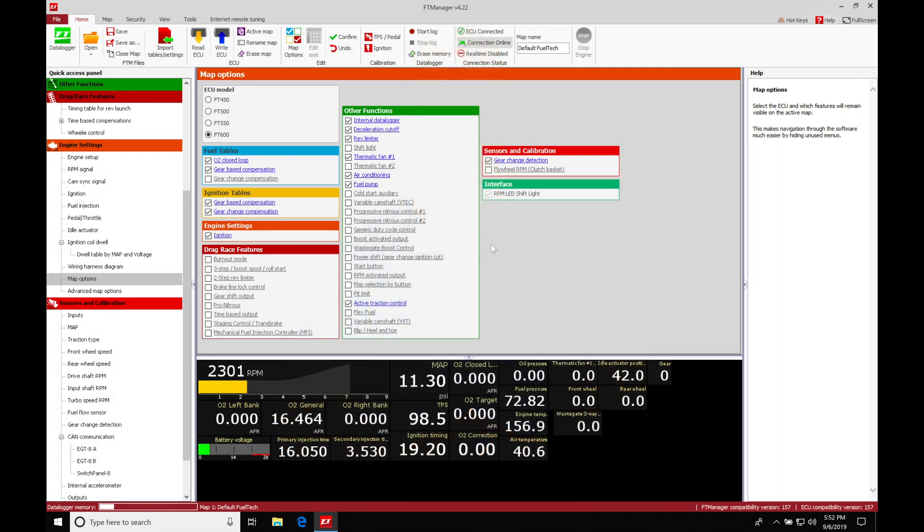Okay, so let's get started here. We're going to be taking a look at working with our two-step feature in our FuelTech Manager software. We have a whole bunch of things to cover here. So let's turn on the two-step feature and then start to dig into the actual calibration process of setting it up.